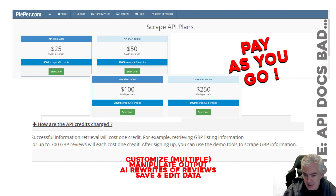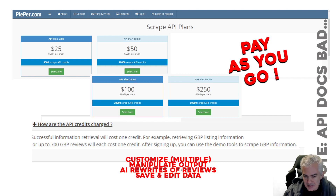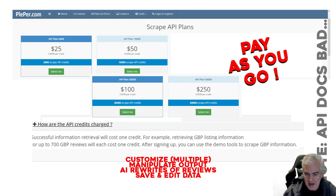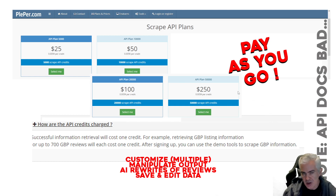You can also manipulate the output — for example, feed review output into an AI rewriter, which is easily done. We plan on rewriting reviews, looking at competitors' descriptions, and using it for content writing for our own clients. The ability to save, edit, and filter data is important too — say they have 100 reviews but you only want to work with three. Pay-as-you-go API plan, plepper.com.